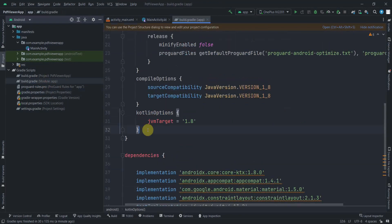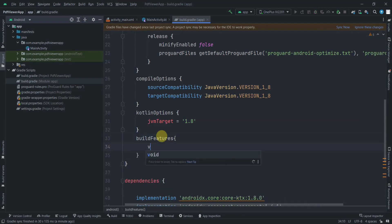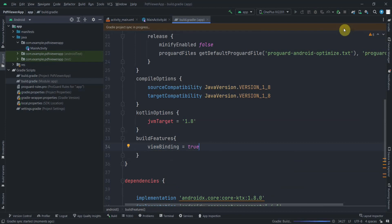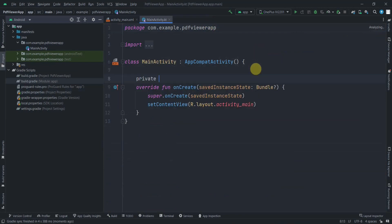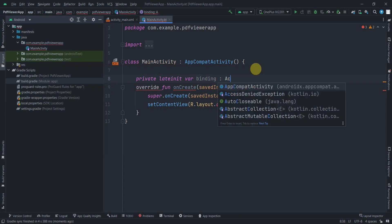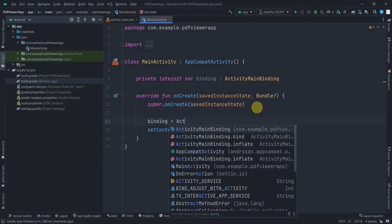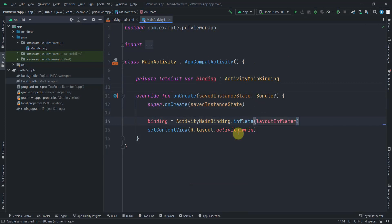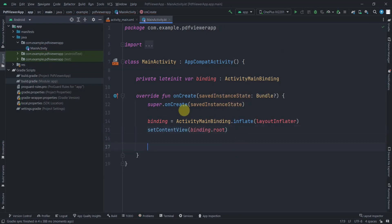Enable view binding by adding build features with viewBinding set to true in the app-level Gradle file, then sync. In MainActivity, declare a private lateinit var binding of type ActivityMainBinding, initialize it with ActivityMainBinding.inflate(layoutInflater), and set the content view to binding.root.